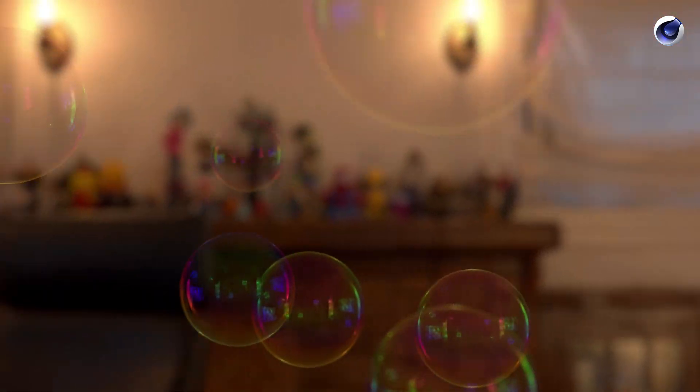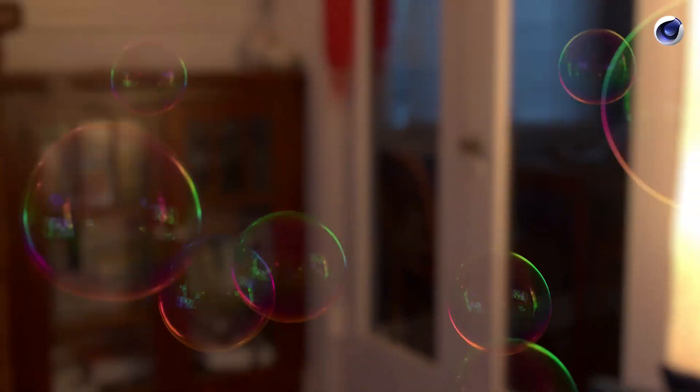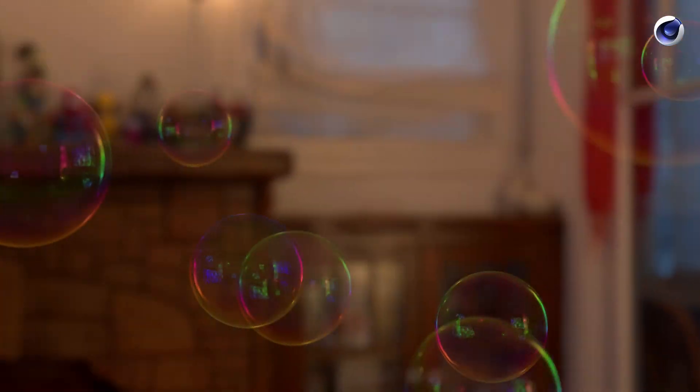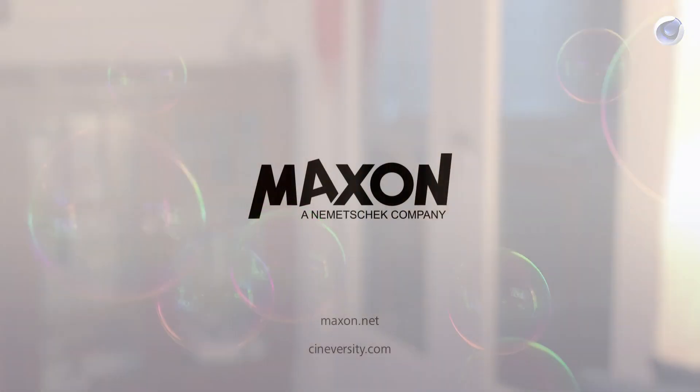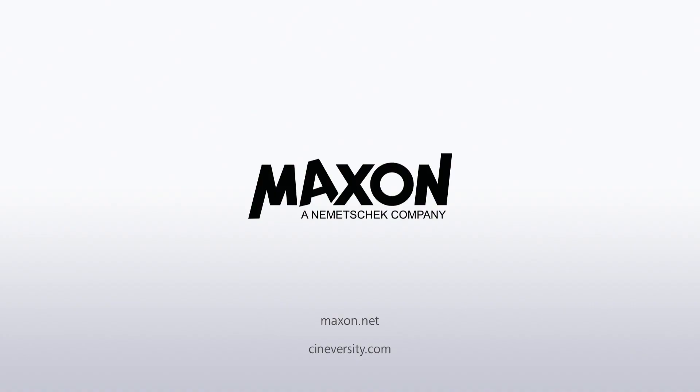For more information on Cinema 4D or other Maxon products please visit cineversity.com or maxon.net.